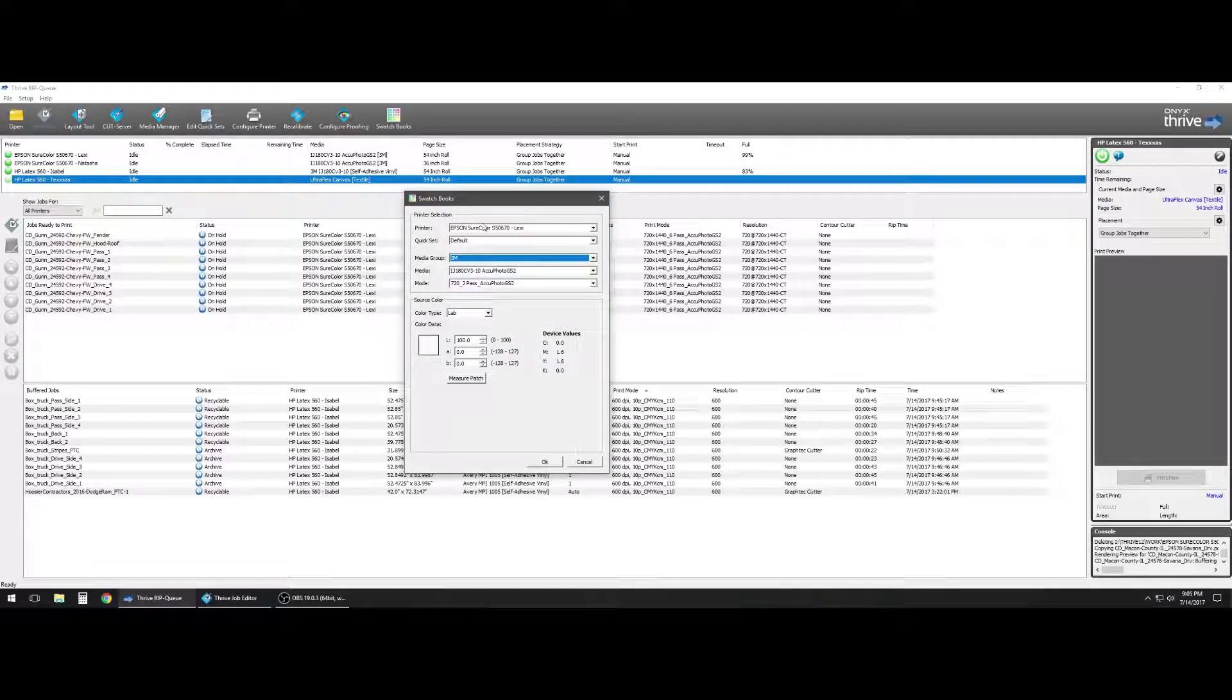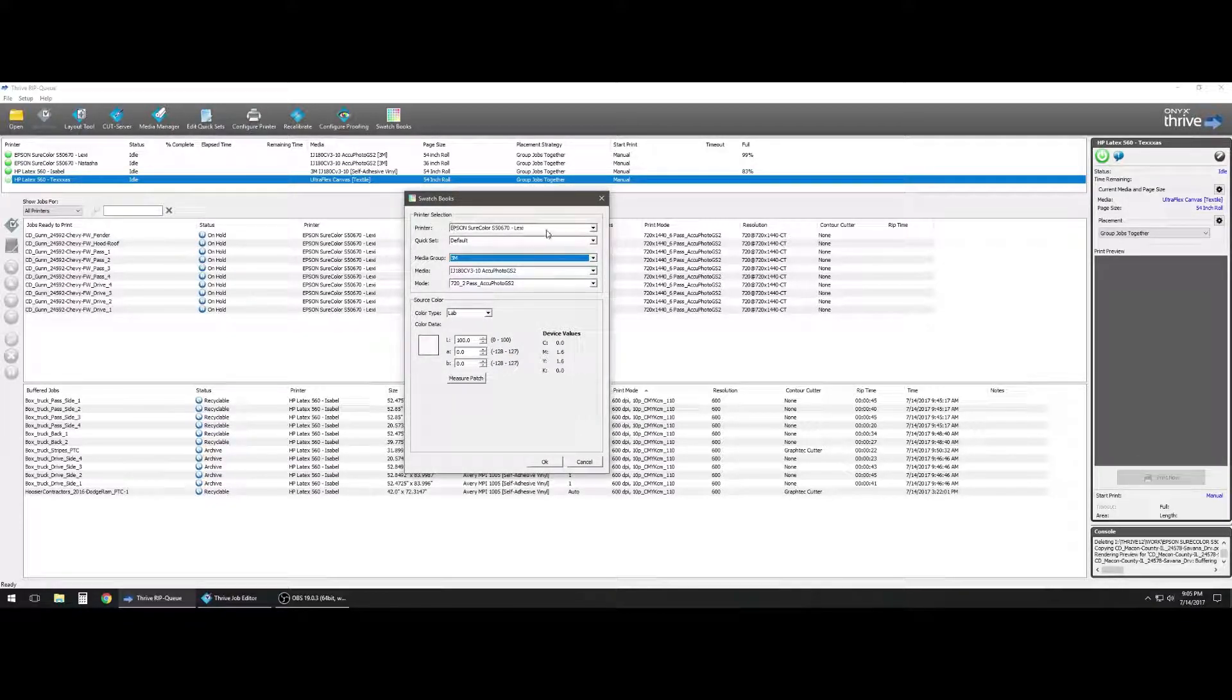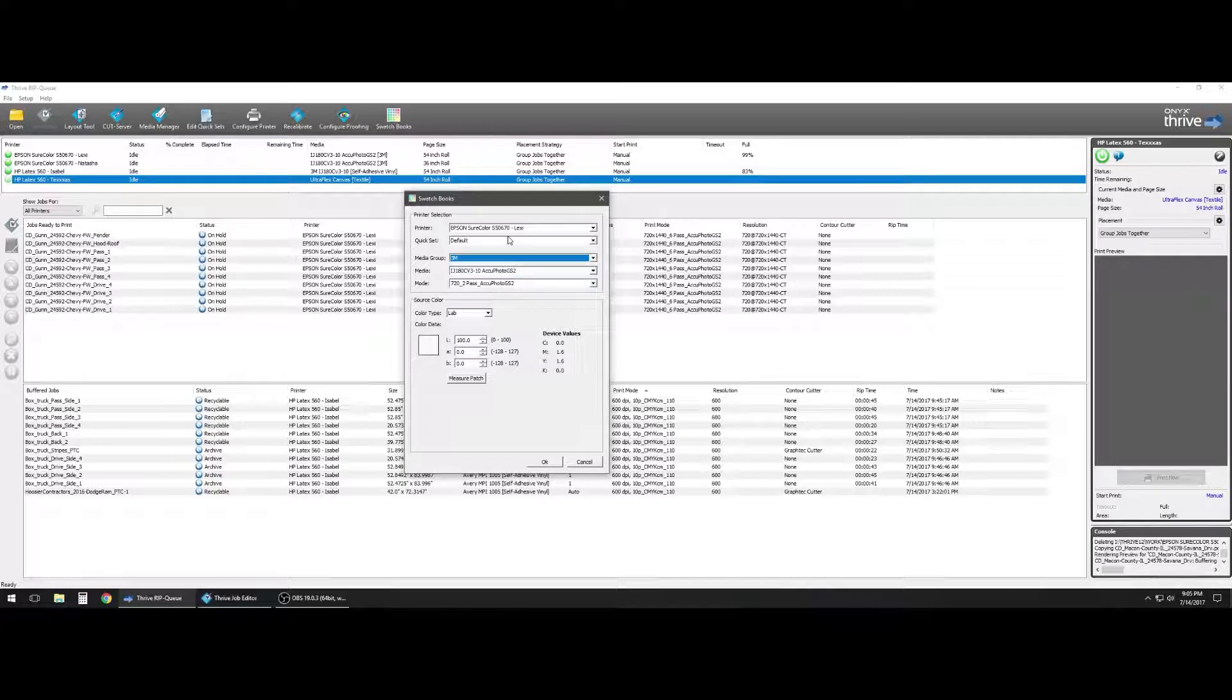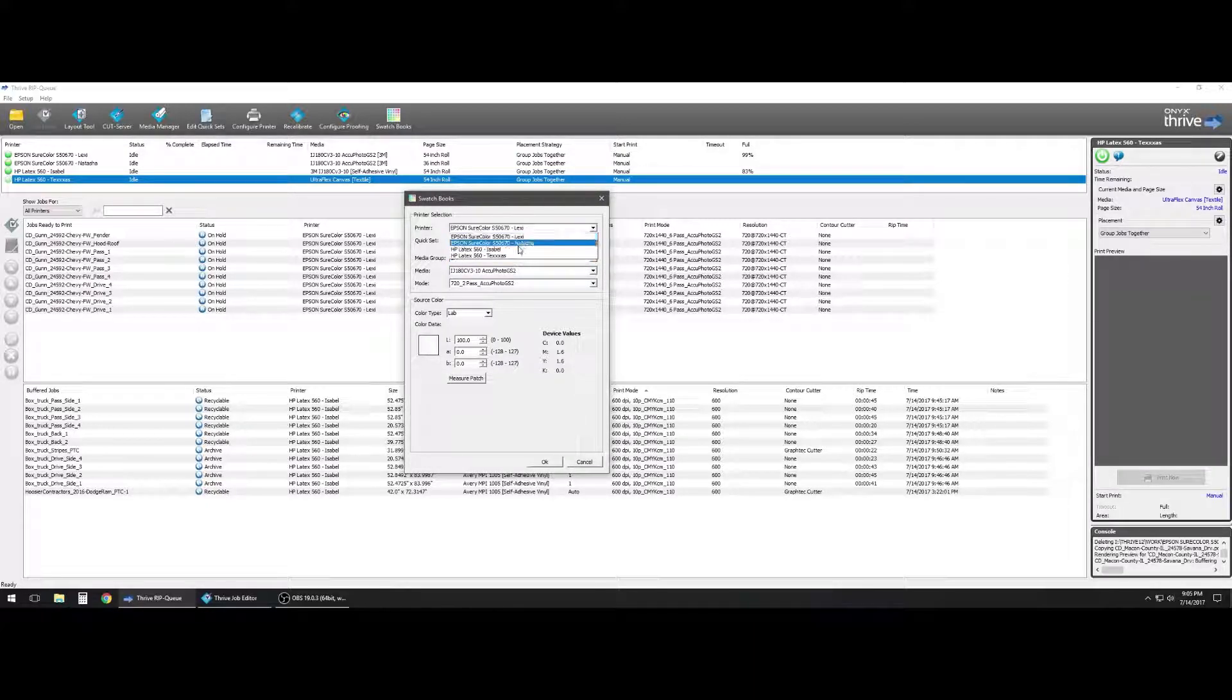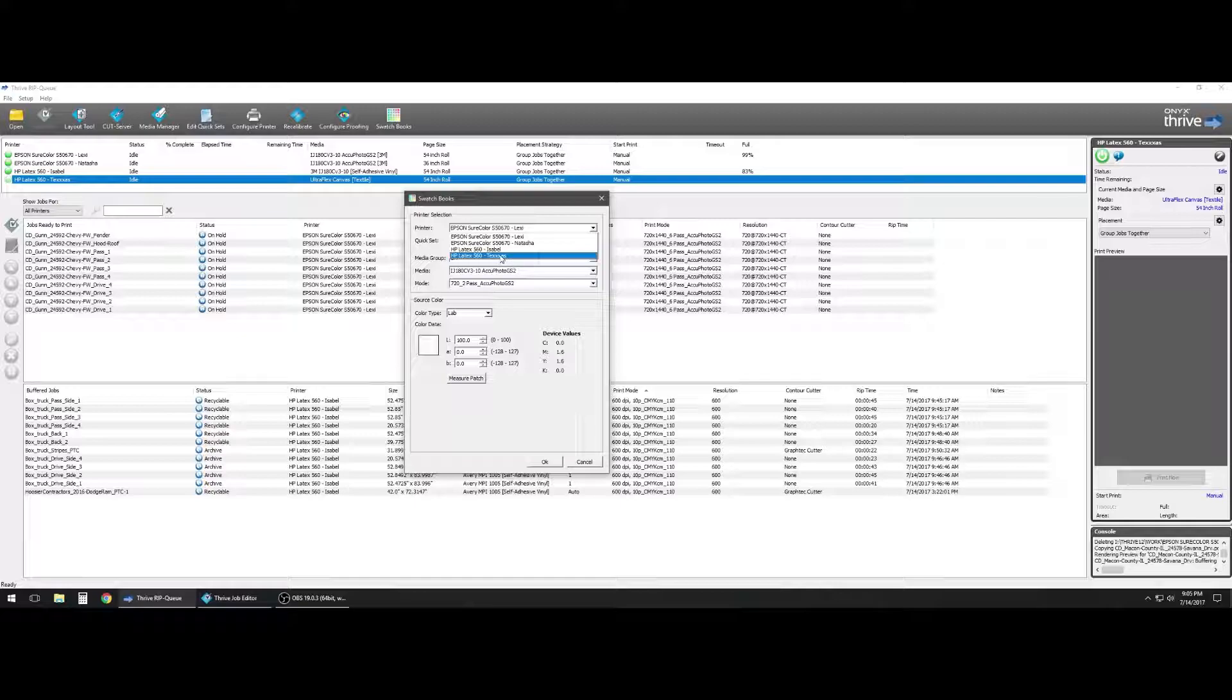So up here we have our printer selection, so we need to figure out what printer are we going to put this color on. We can pretend that we've been matching colors on our HPs.